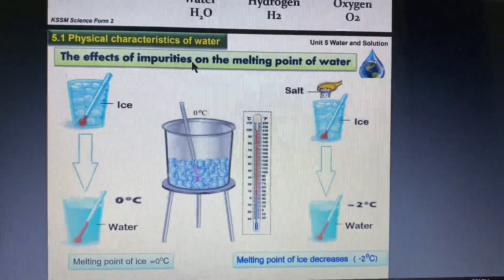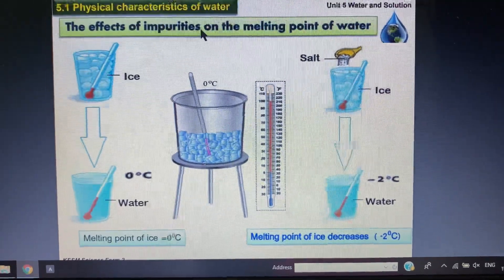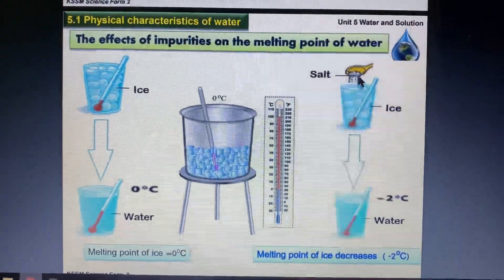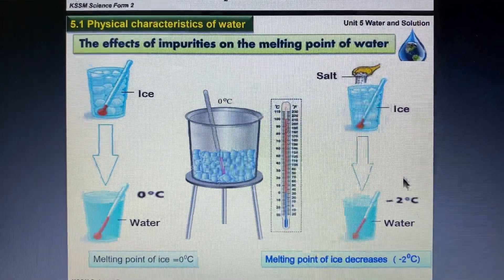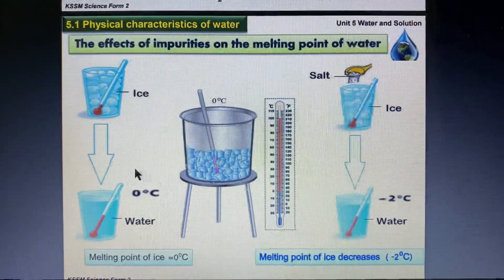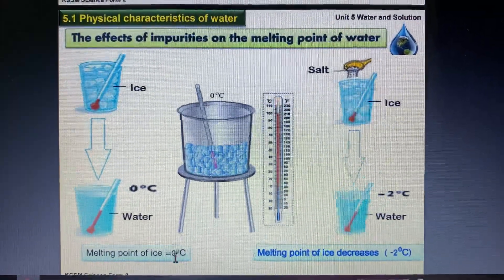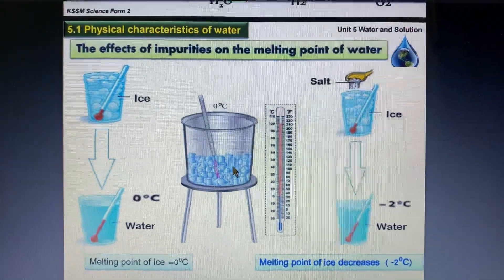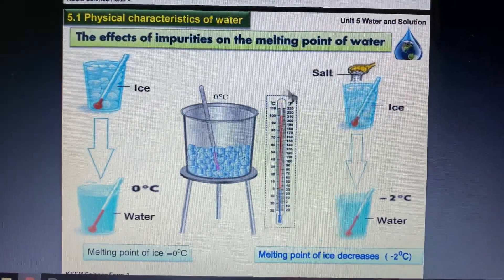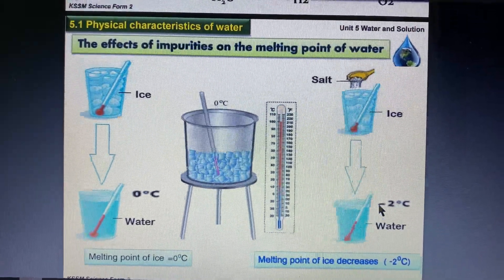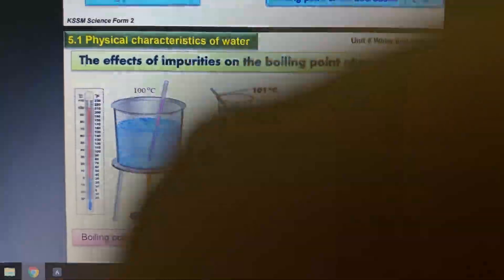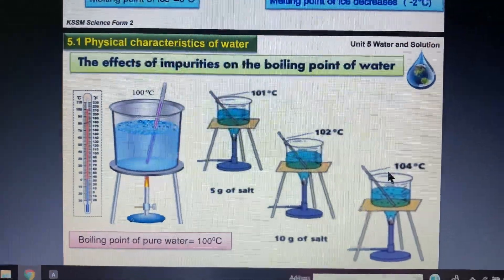The effects of impurities on water: the freezing point of ice is 0 degrees Celsius, but the moment you add impurities — such as salt or sugar — the freezing point decreases. For example, the freezing point can drop to minus 2 degrees Celsius. The presence of impurities will decrease the freezing point of water.